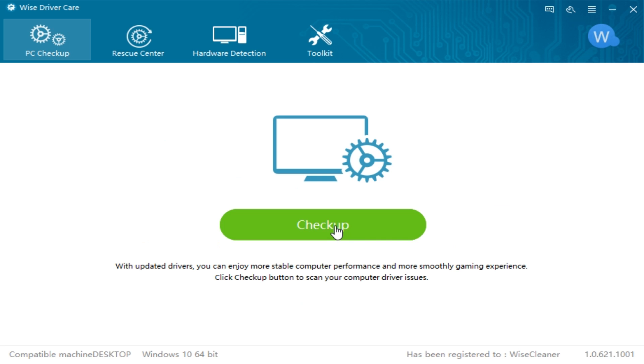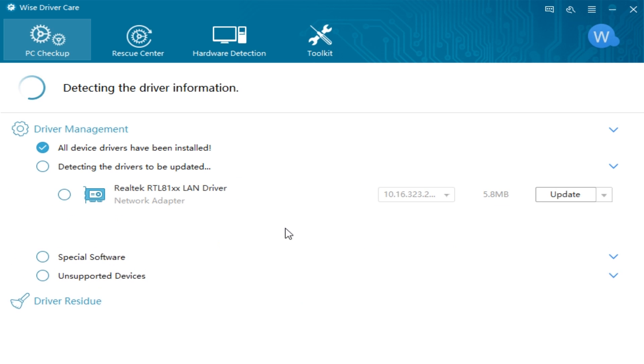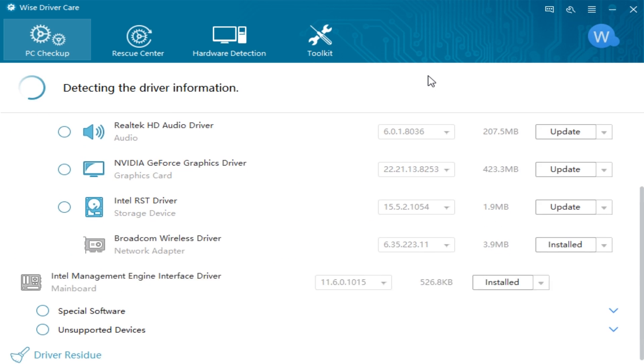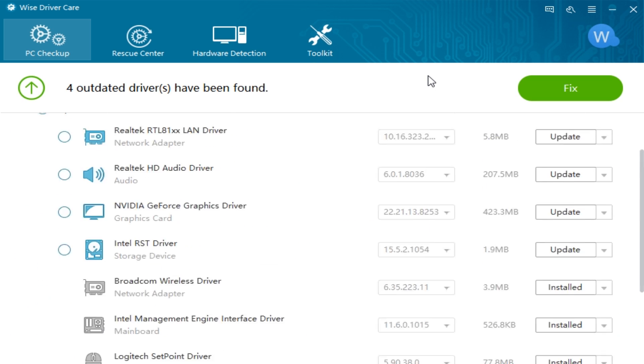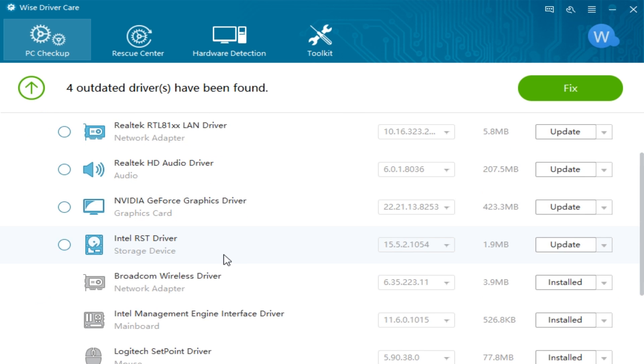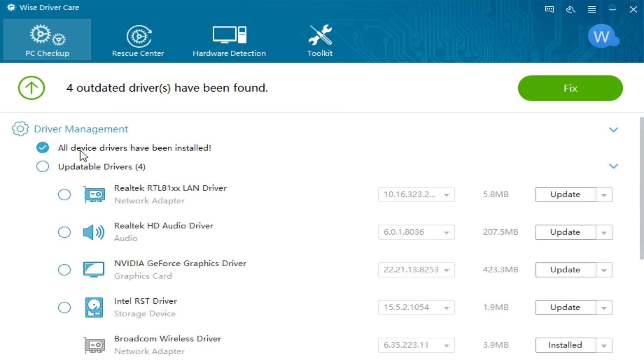It is checkup. Clicking on checkup, it is going to redetect all the hardware and make sure everything is up to date. Now it does a nice little breakdown here depending on what you want to deal with. It shows four outdated drivers.